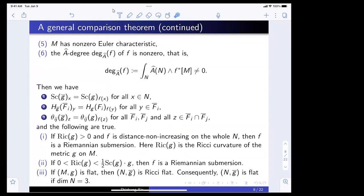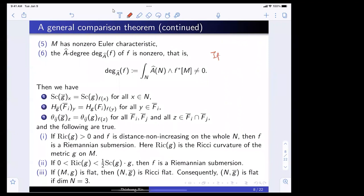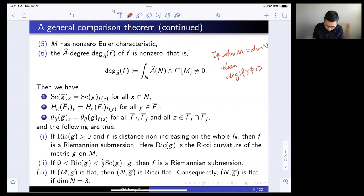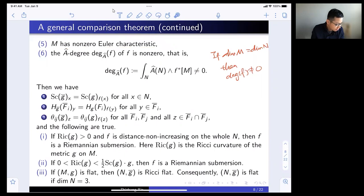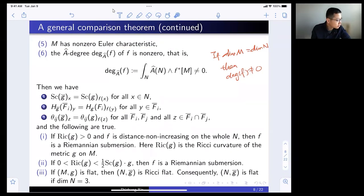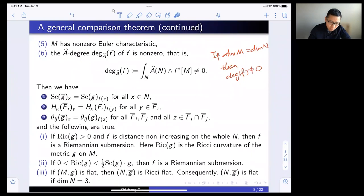The A-hat degree condition may be a more technical assumption; possibly it can be removed. If you go to the universal covering and use the L² index, the current method should go through. The condition is very convenient when the Euler characteristic of the covering is zero, because it enlarges the number of examples significantly.